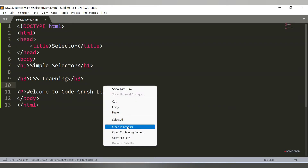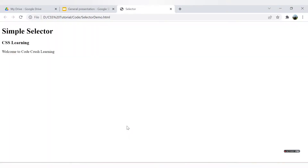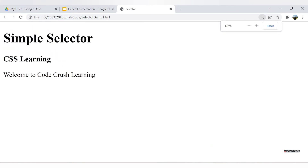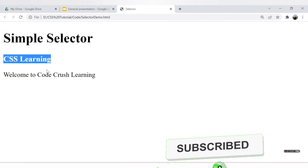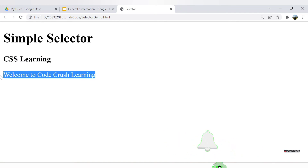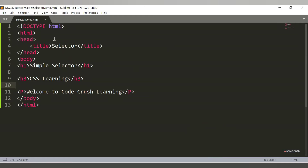Let me open the file in the browser and increase the font. We can see our h1 heading 'Simple Selector', the h3 heading 'CSS Learning', and the paragraph 'Welcome to CodeCrush Learning'. Now let's provide the CSS file — we will use external CSS in this video.